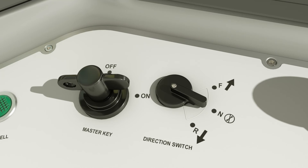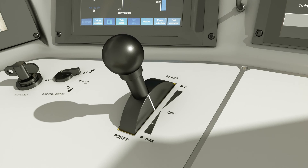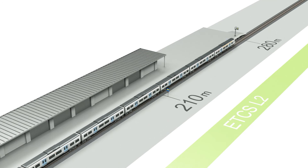Move the direction switch from neutral to forward, then take sufficient power to move the train safely to the applicable movement authority.